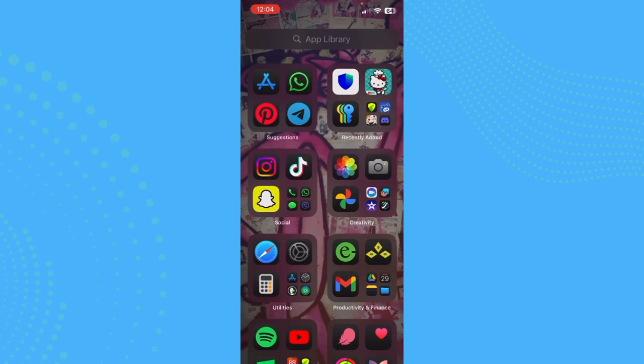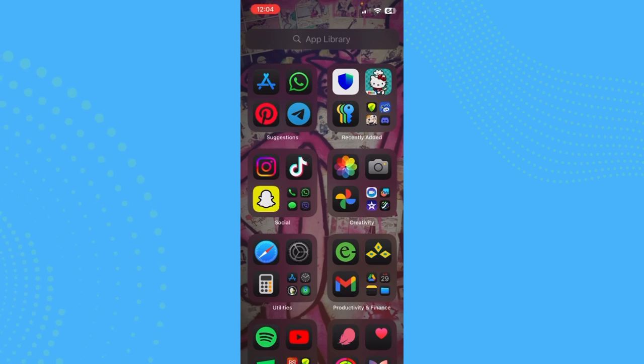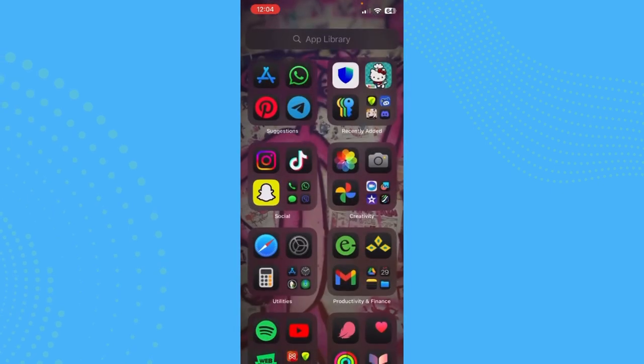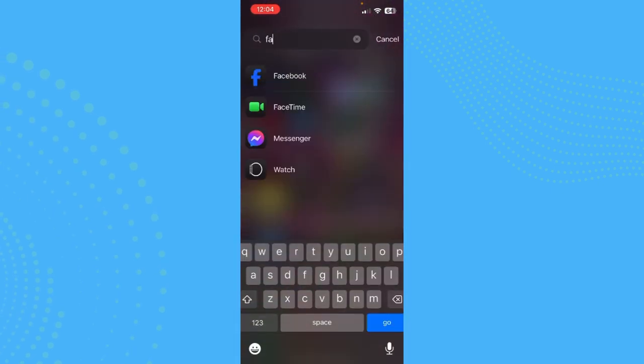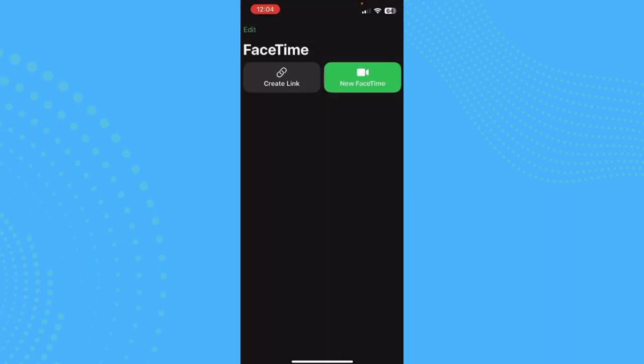...to fix that, this video is for you. So guys, the most important thing that you can do to fix your camera is just test it with your FaceTime. So just go ahead and open your FaceTime camera.